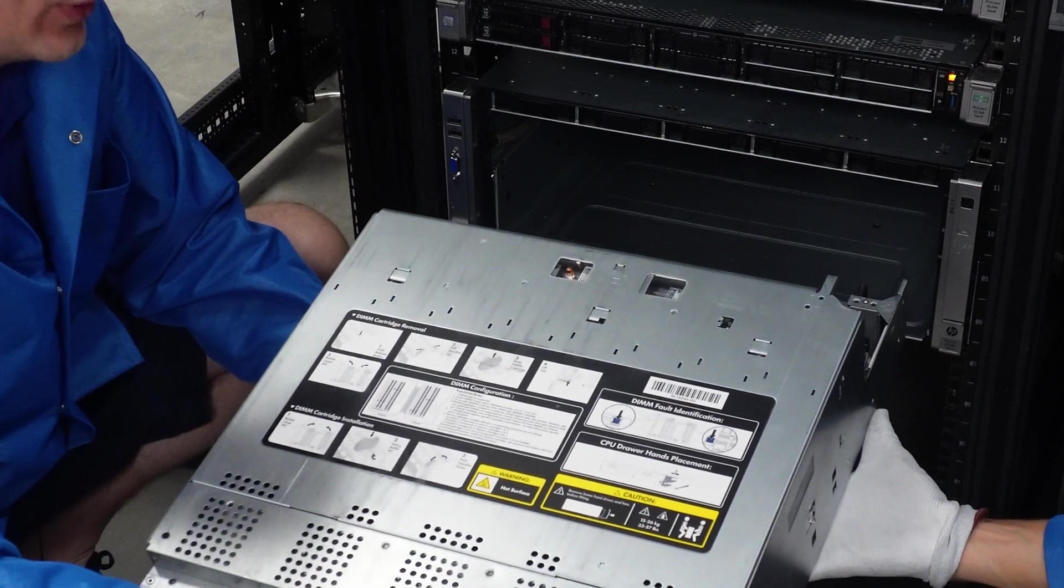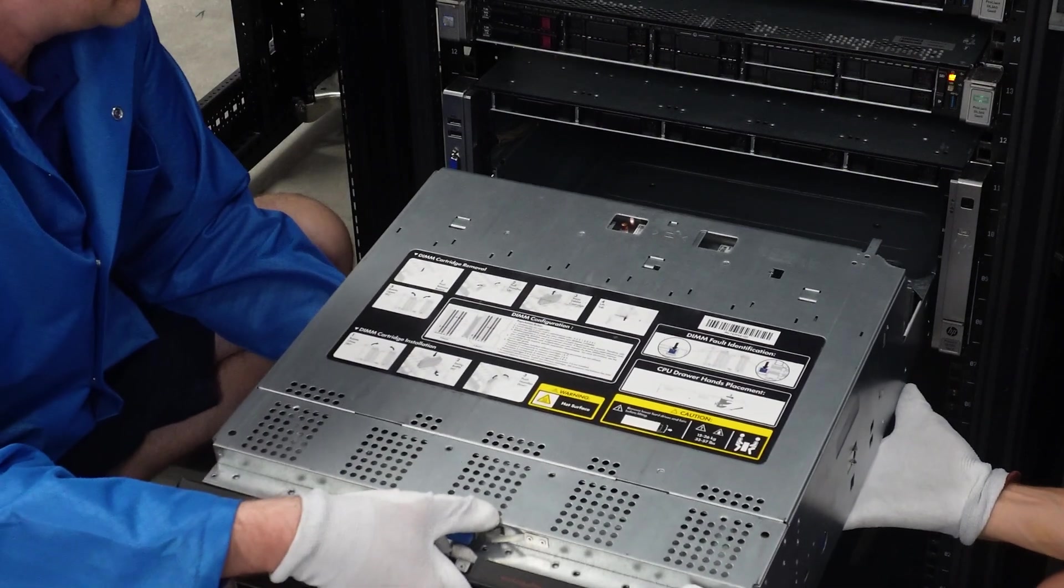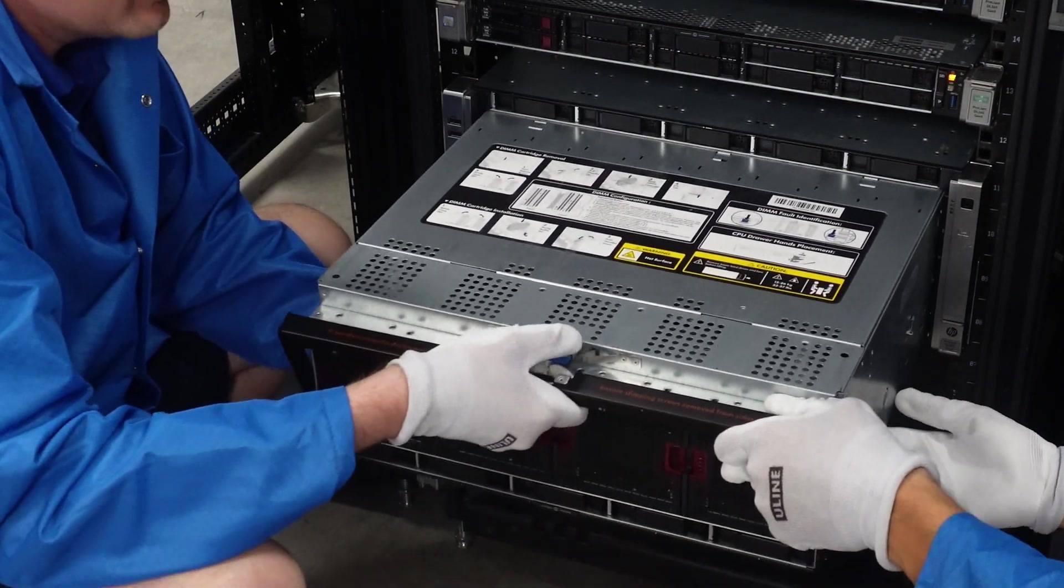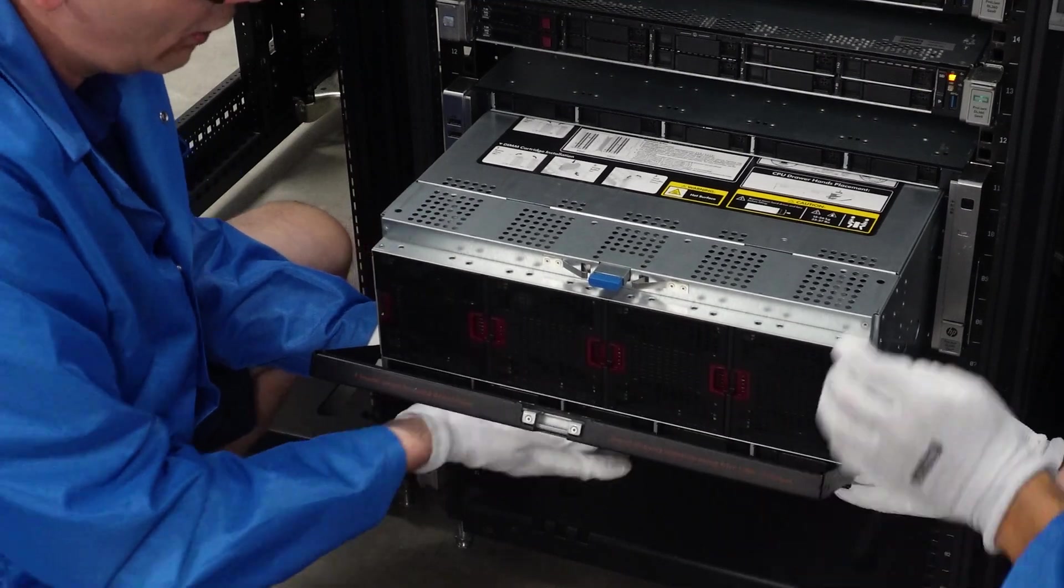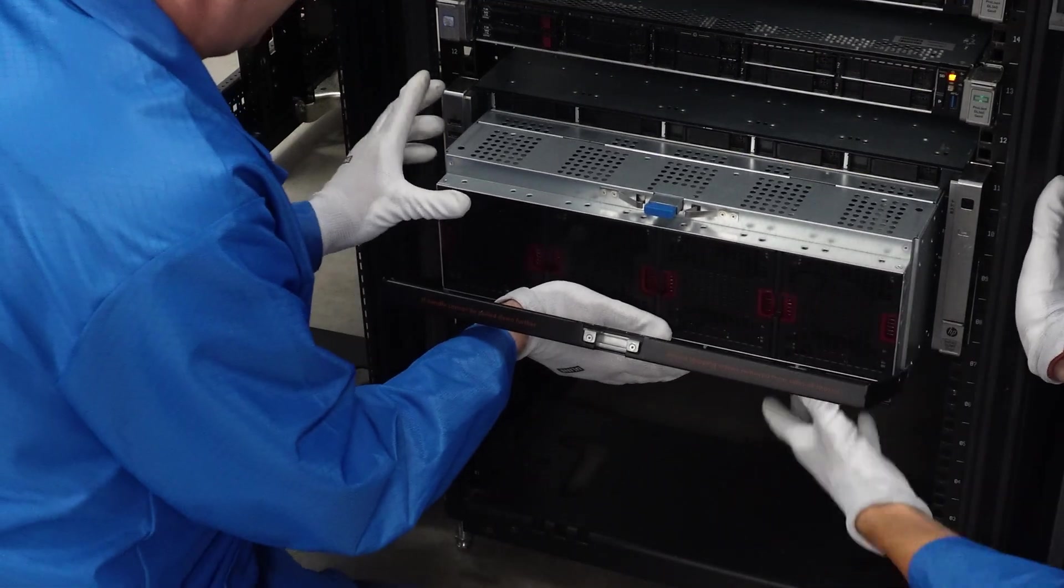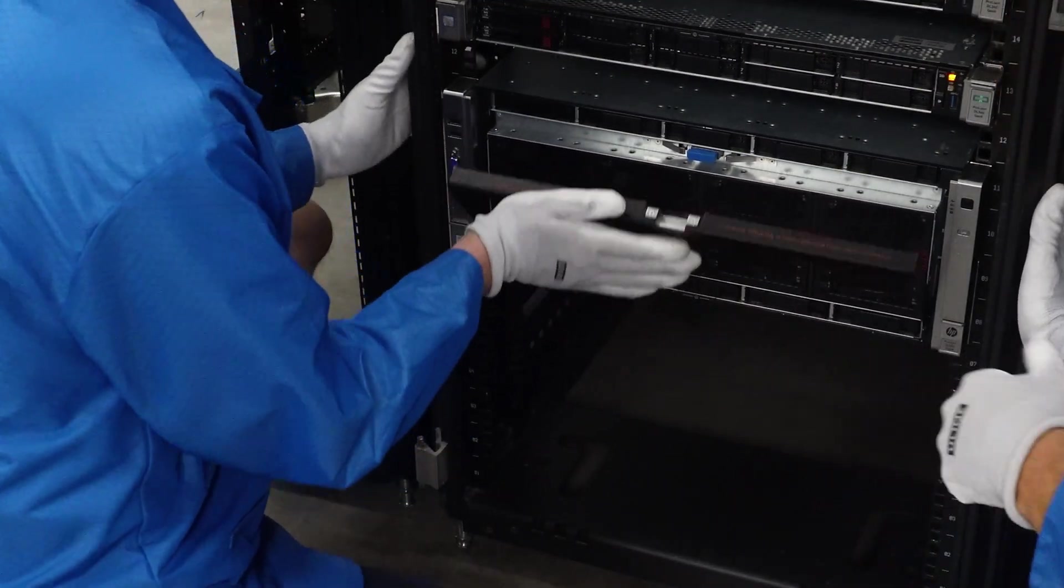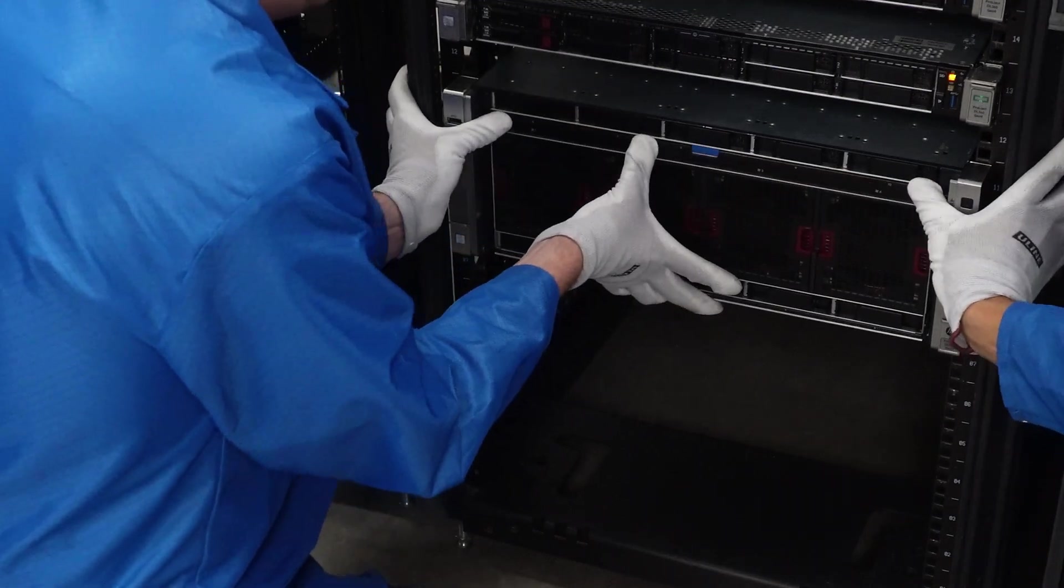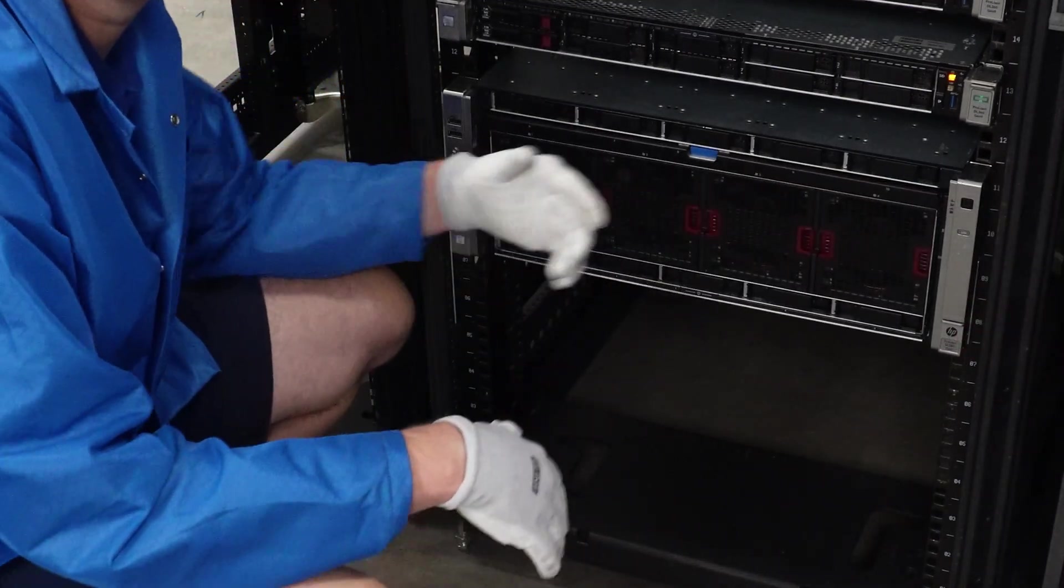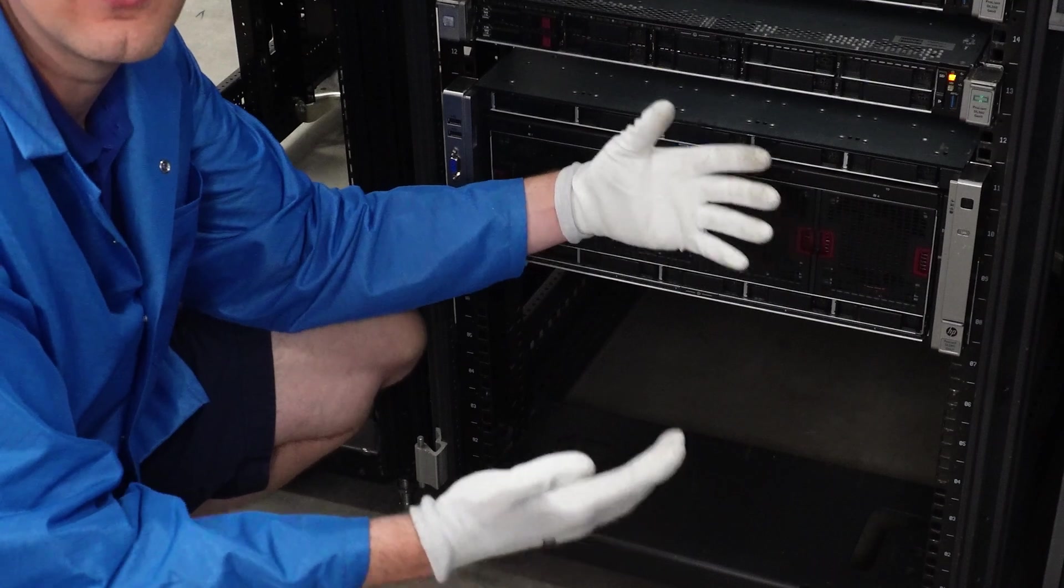All right, so now we're going to show you how to put this in. We're just going to slide this in. It is pretty heavy. You'll notice we do have this open, so we're just going to slide this back and then just click this into place. And that's it—we've racked our DL580 Gen 9 server.